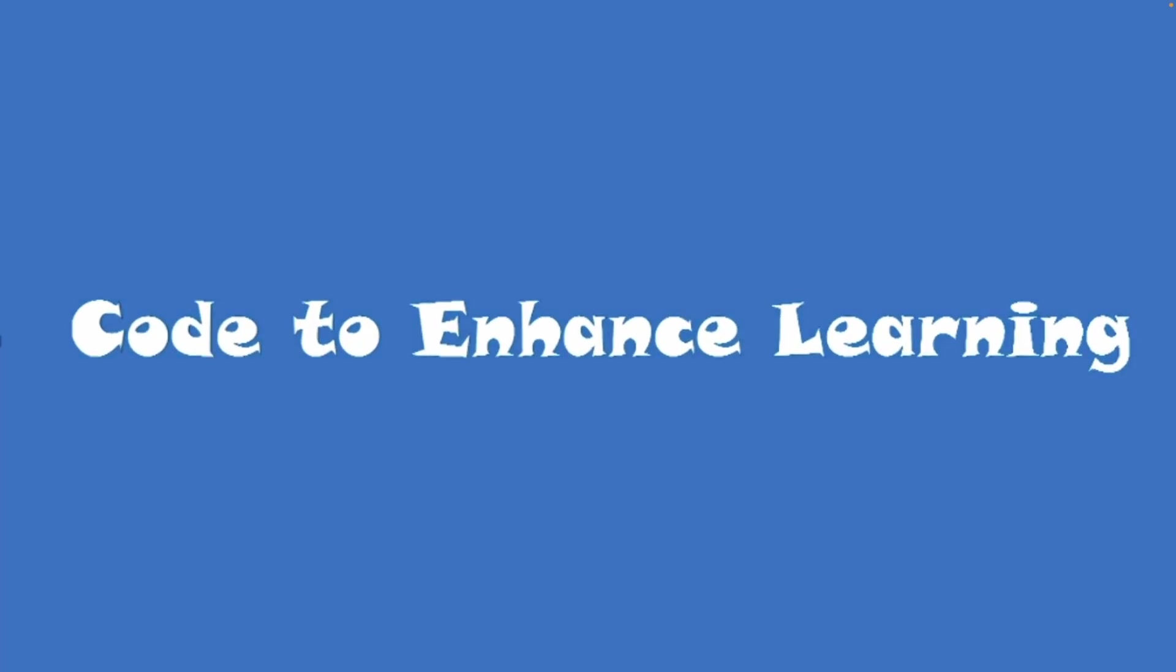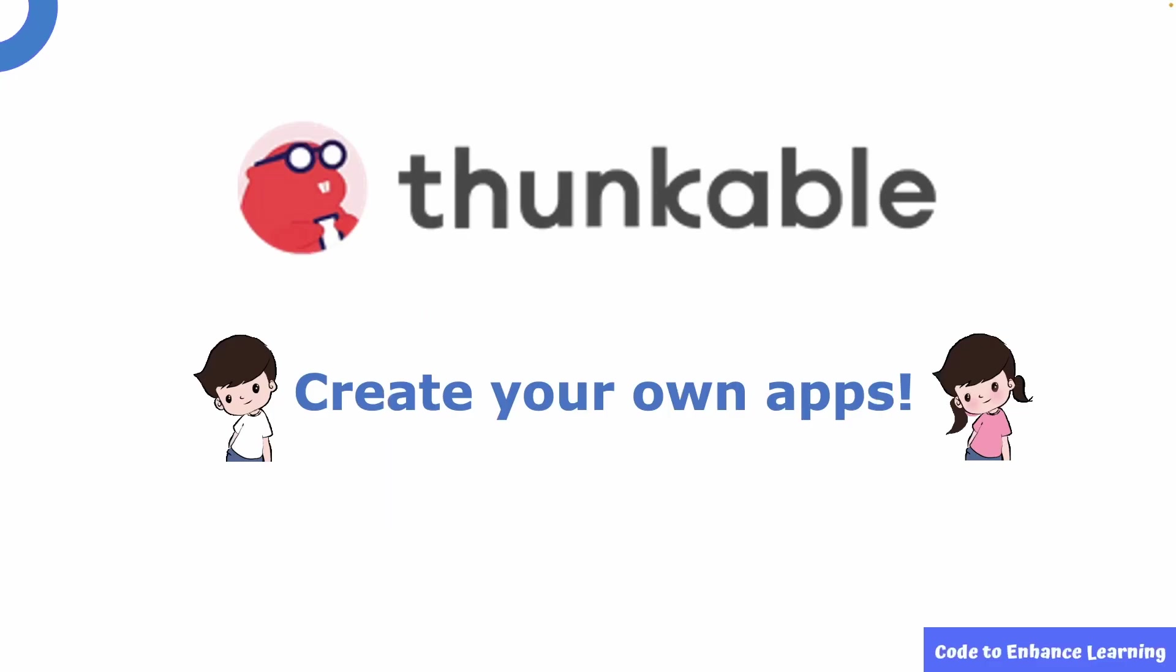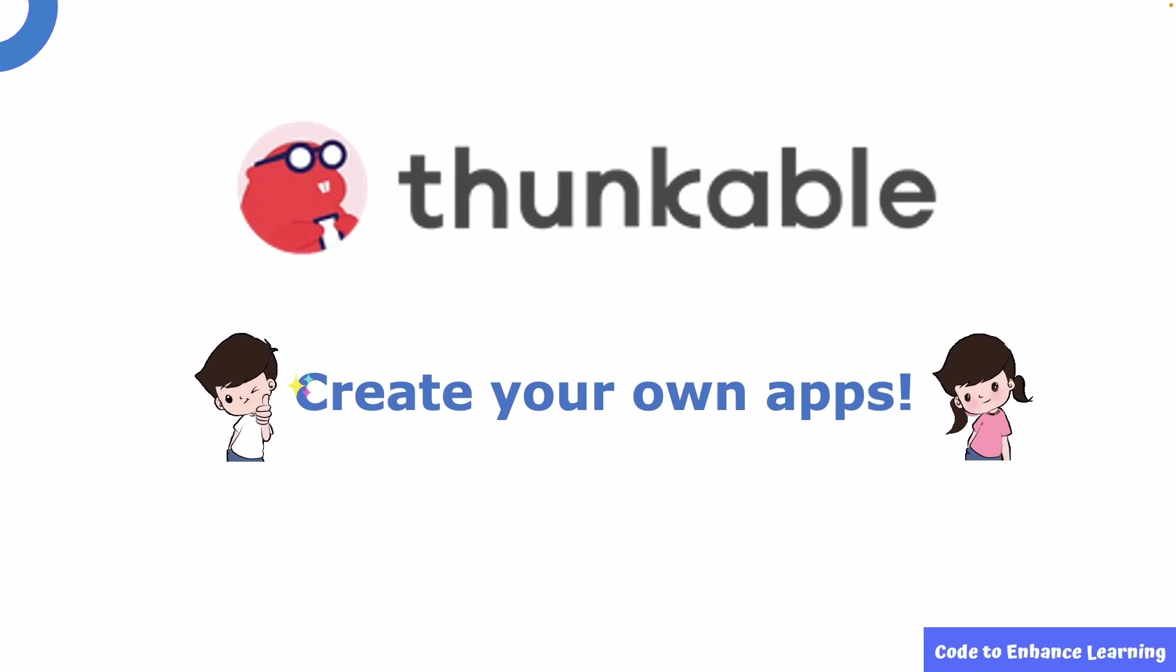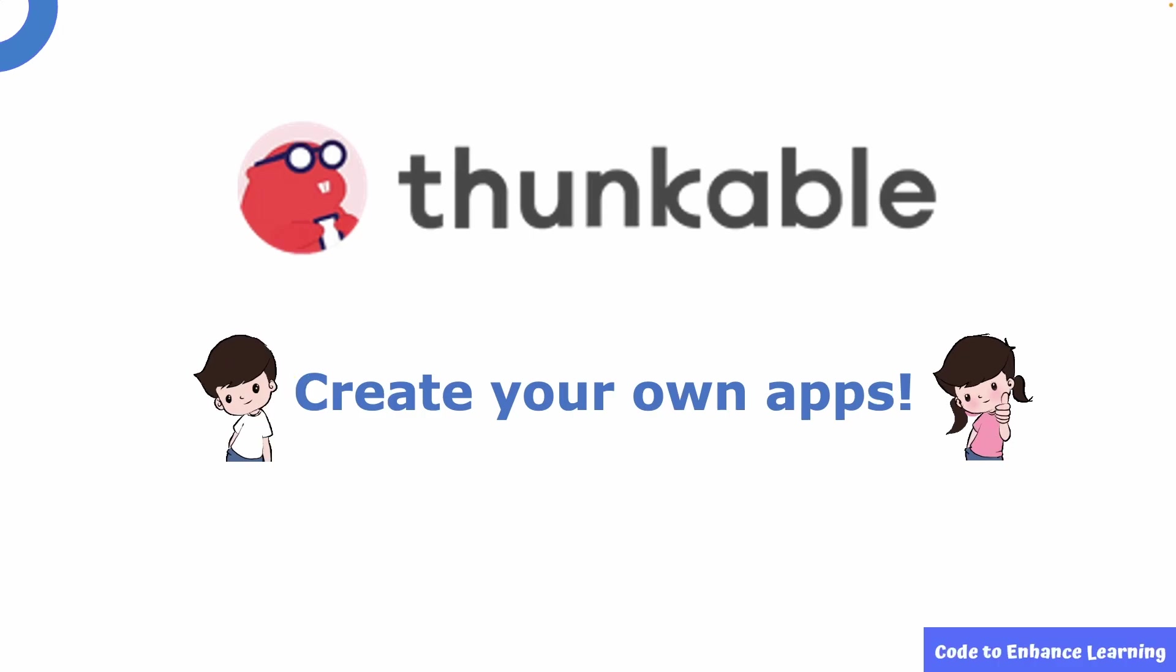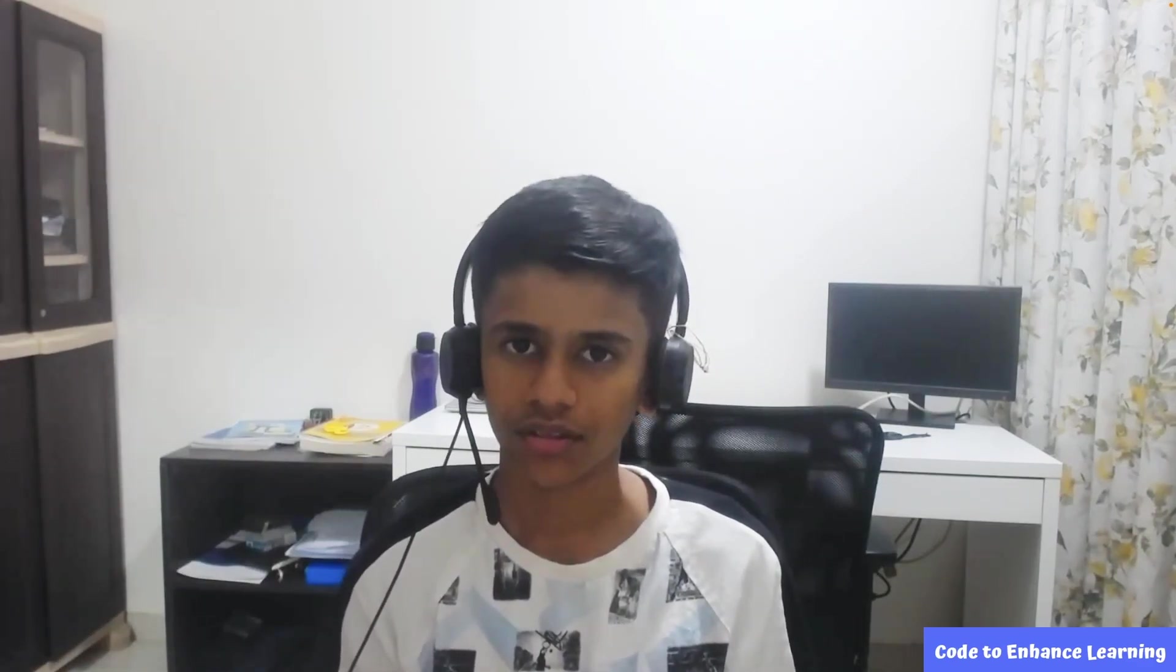Code to Enhance Learning presents the CEL video series for creating apps in Thunkable. Through this video series, we aim to introduce you to the world of creating your own apps through platforms like Thunkable. Hello everyone, this is Ayush and I am excited to see you all today. As you all know, I love coding and I am a regular participant at CEL Hackathon. I will be your host for today.